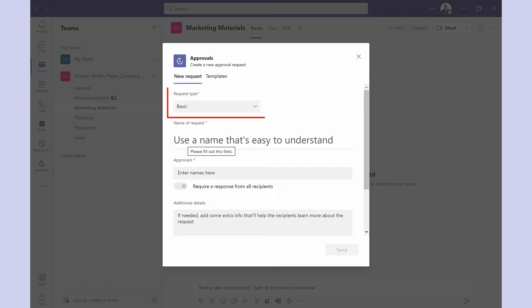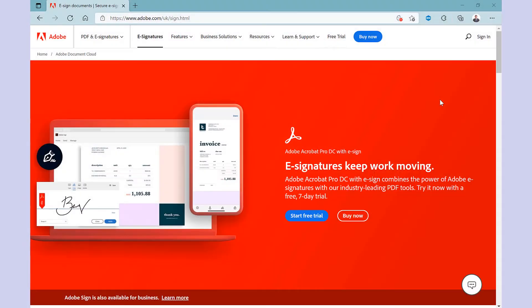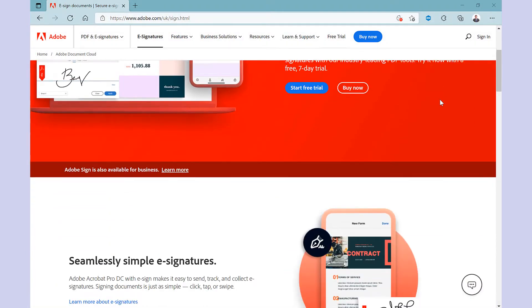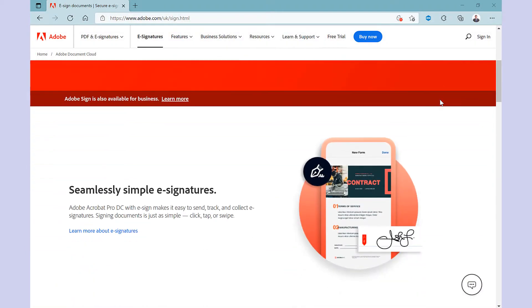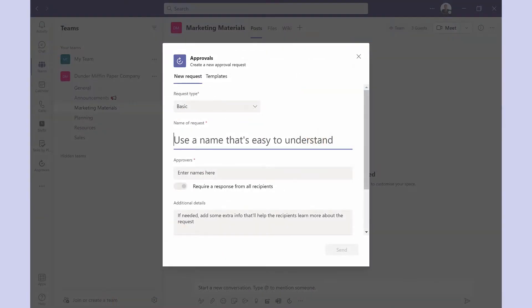Request type we've got basic but if I click here the other option is eSign. eSign is Adobe's secure eSignature solution. There's a link below if you want to learn more. In this video I'm just going to stick with basic.